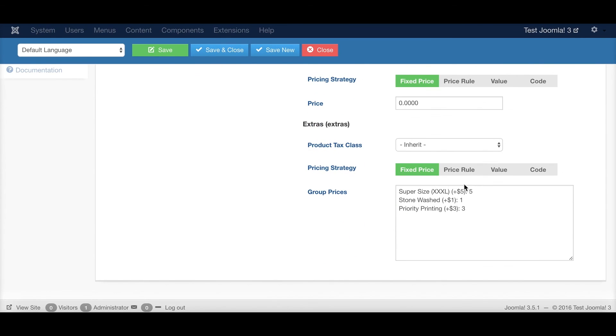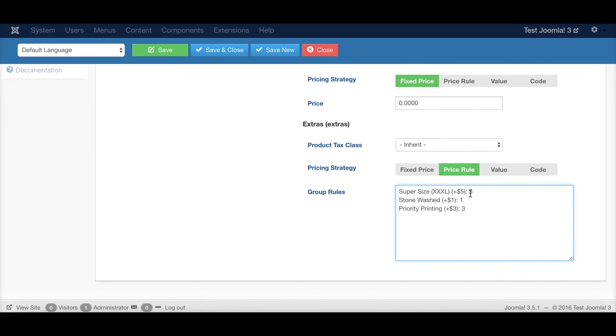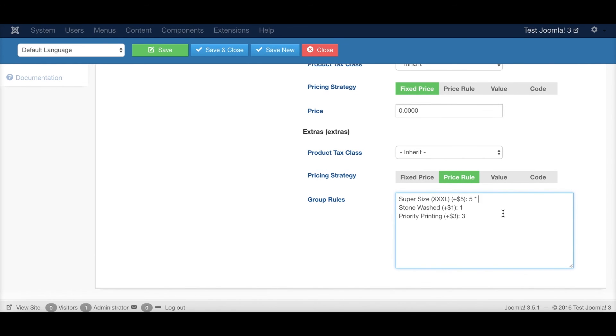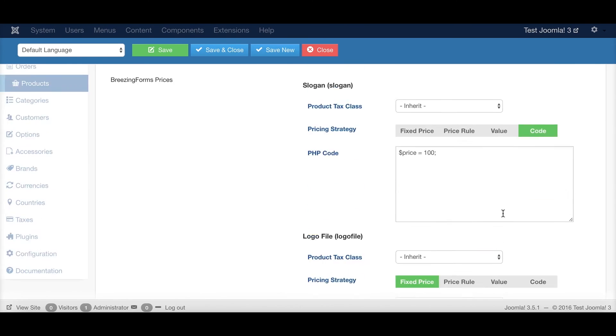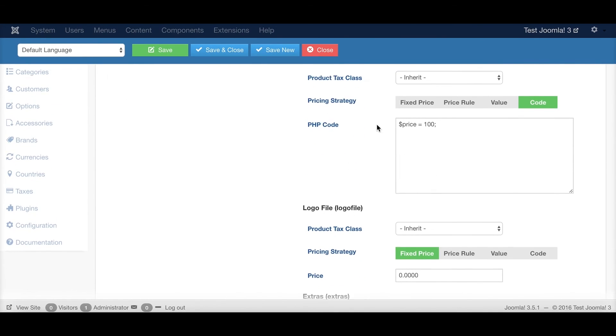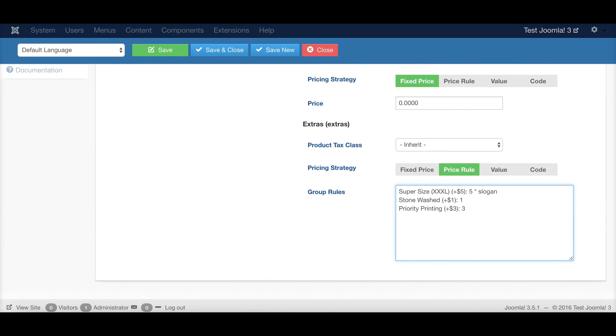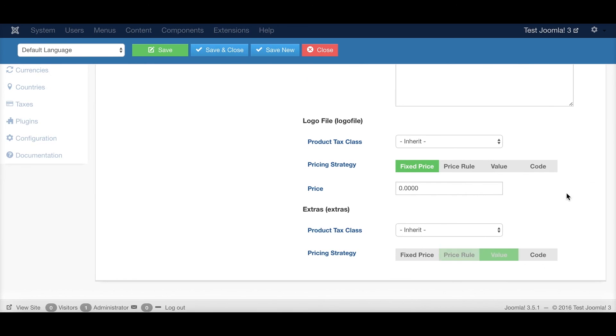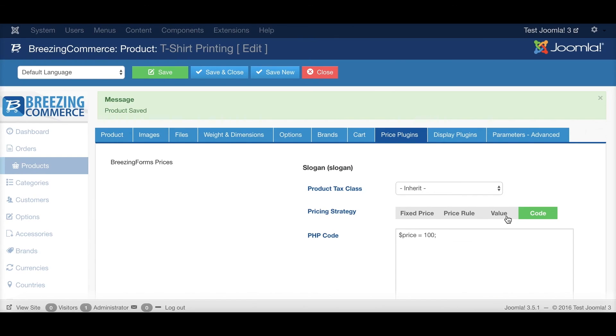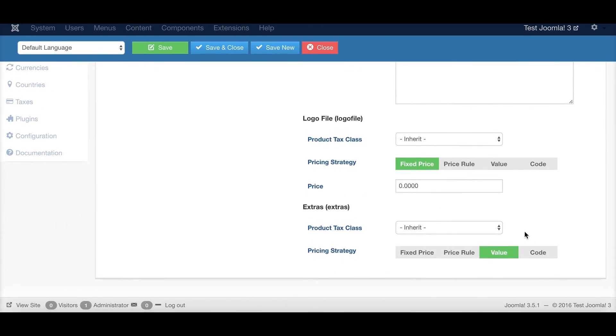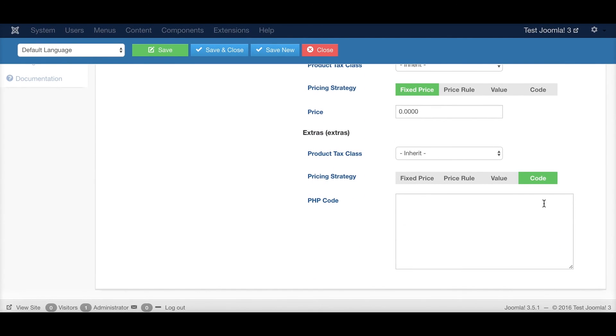In the same way, in a similar way, it works for groups as well. So the price rules would be similar, except that you have to specify them like this. So they would meet the value of another field, for example. How did we name it? Slogan. So if I would add this in the price rule, 5 times slogan, 5 euros times slogan, the value of slogan would be 500, for example, in that case. Value adds up the same like with non-group fields and code the same thing.